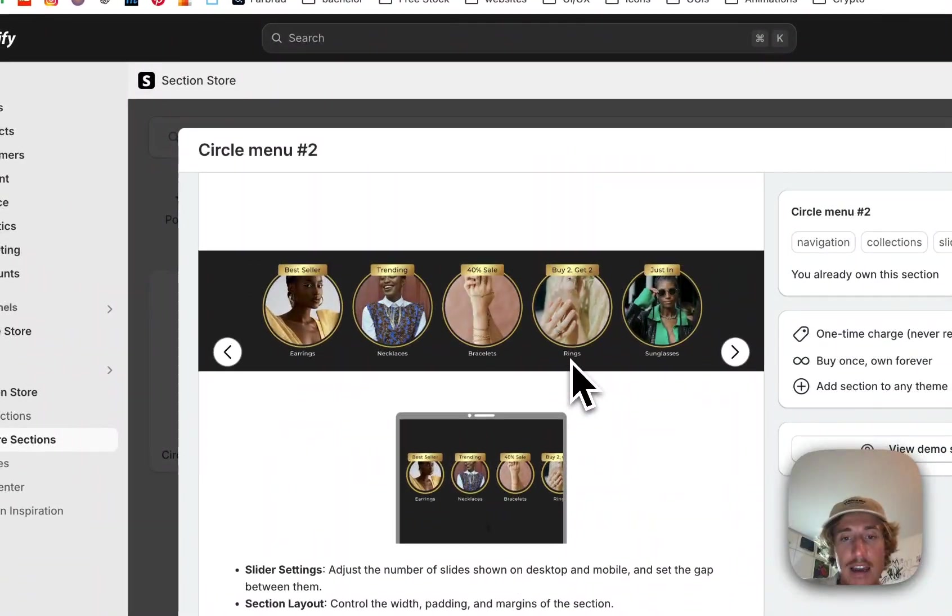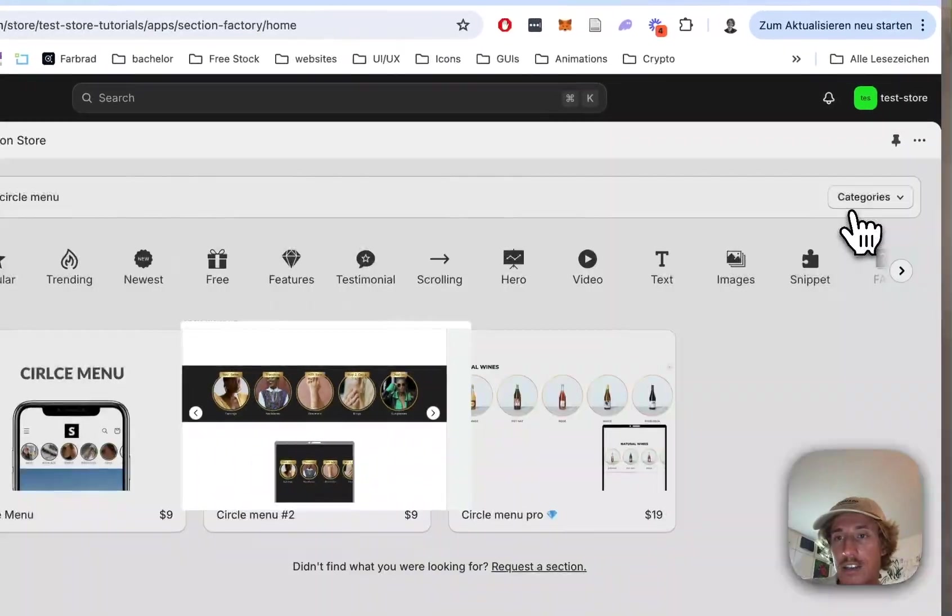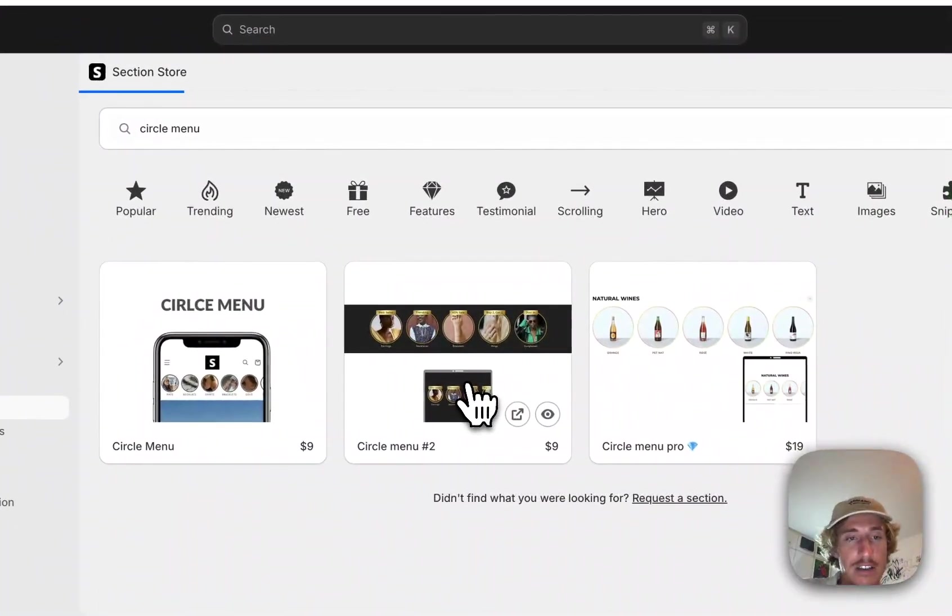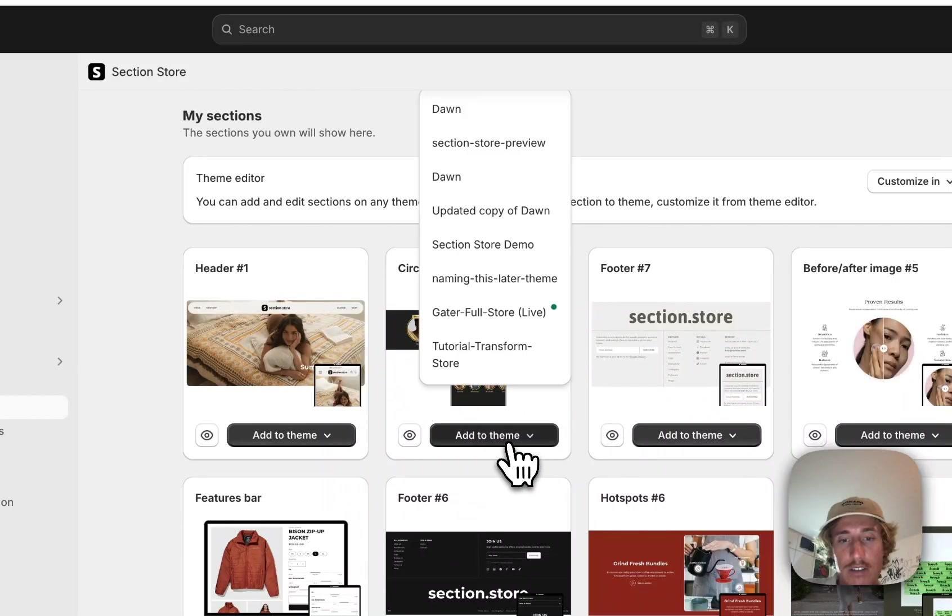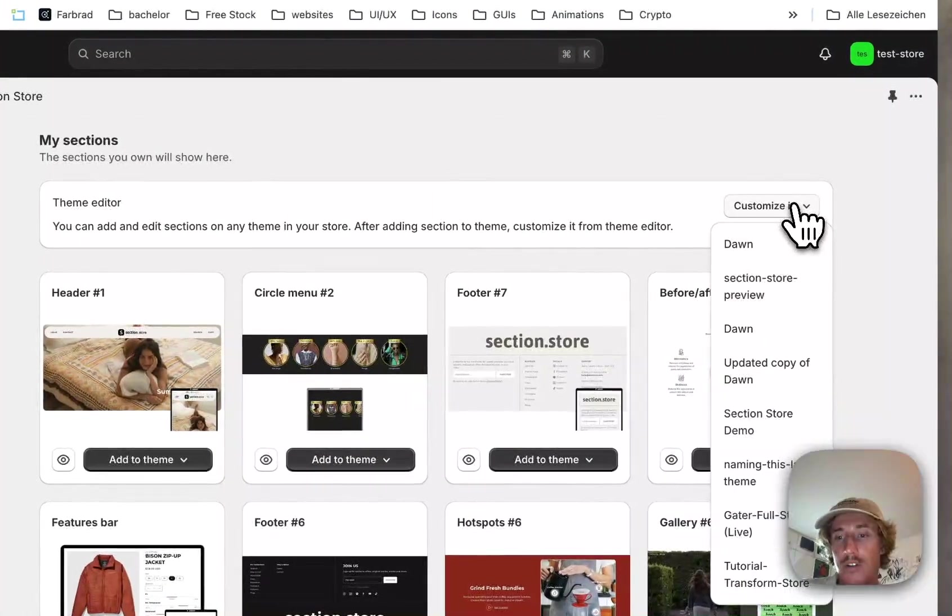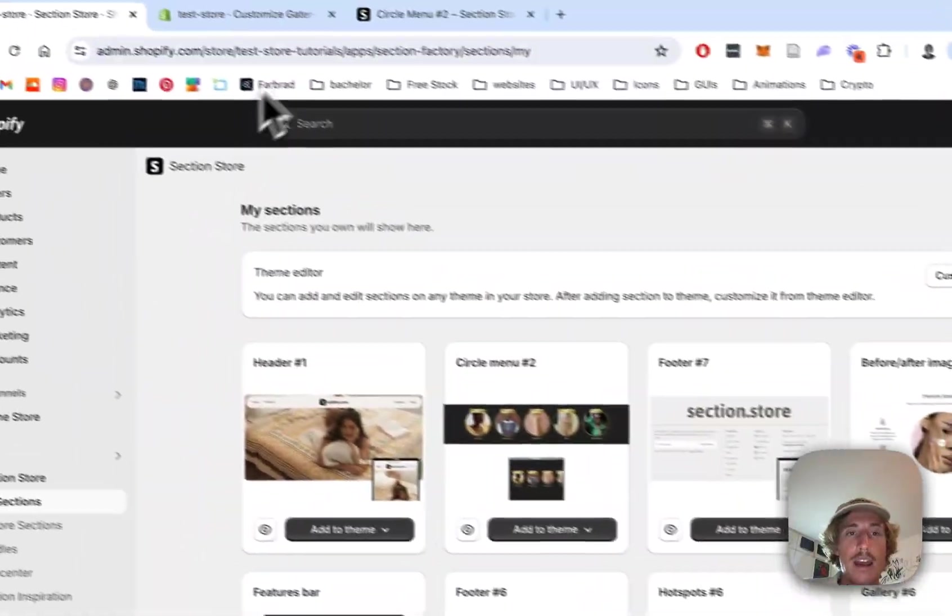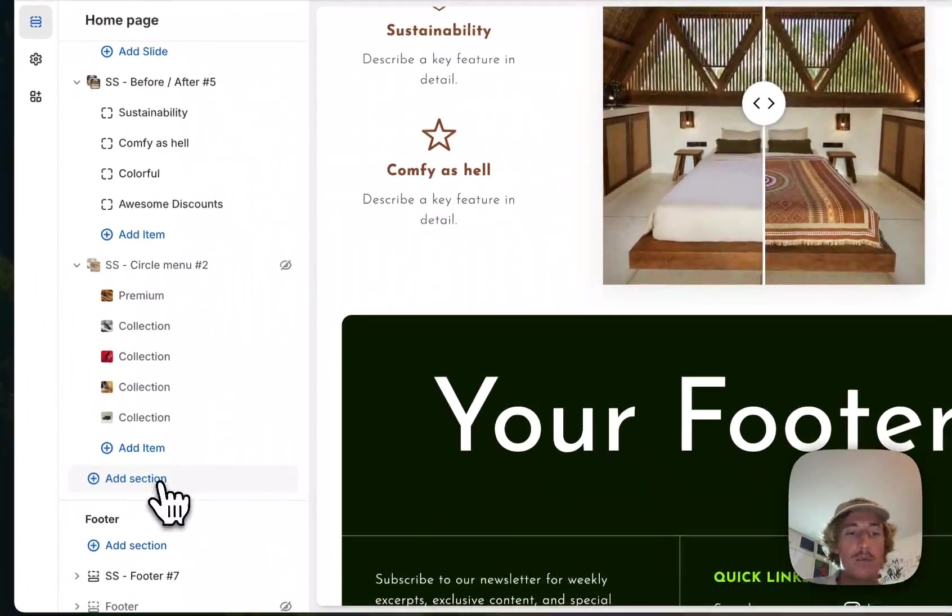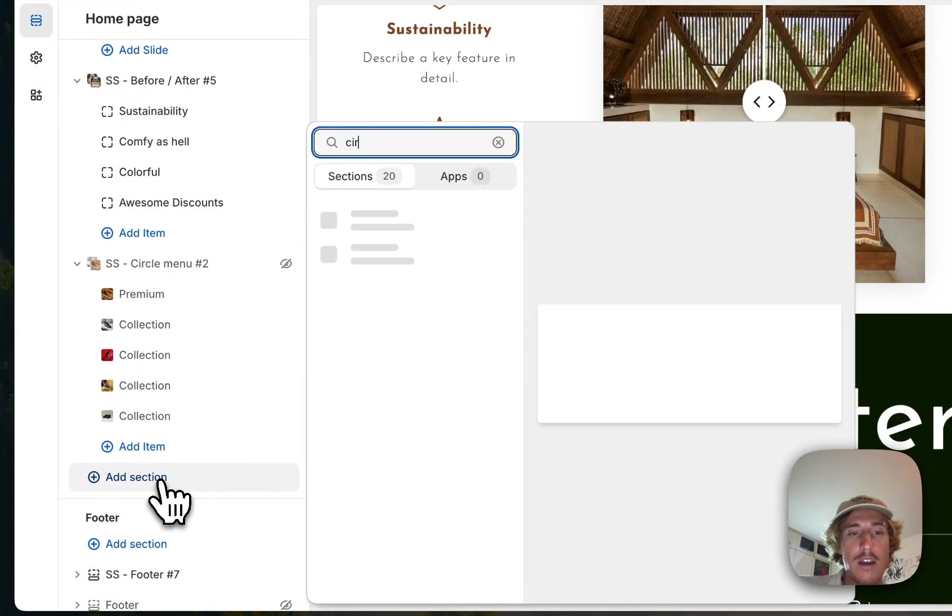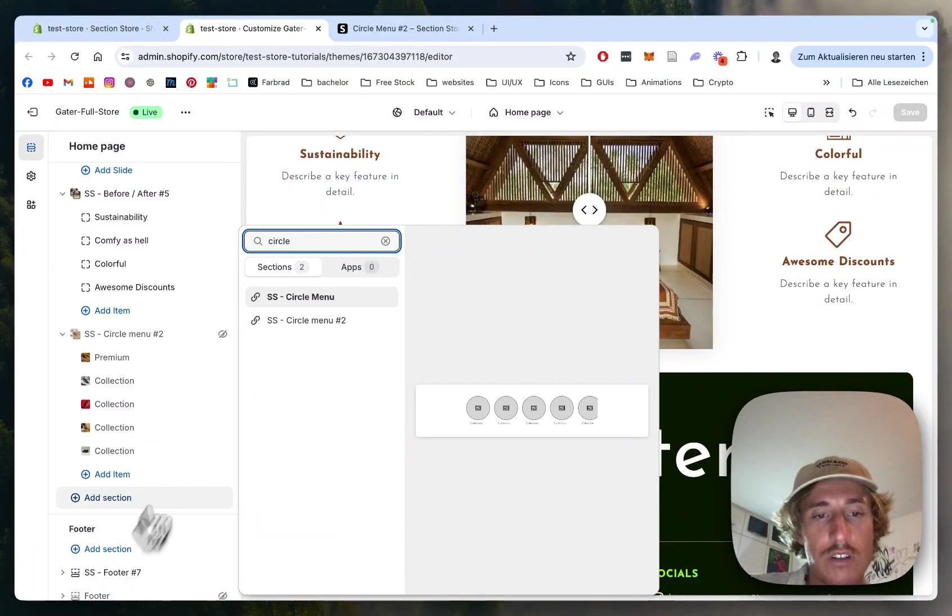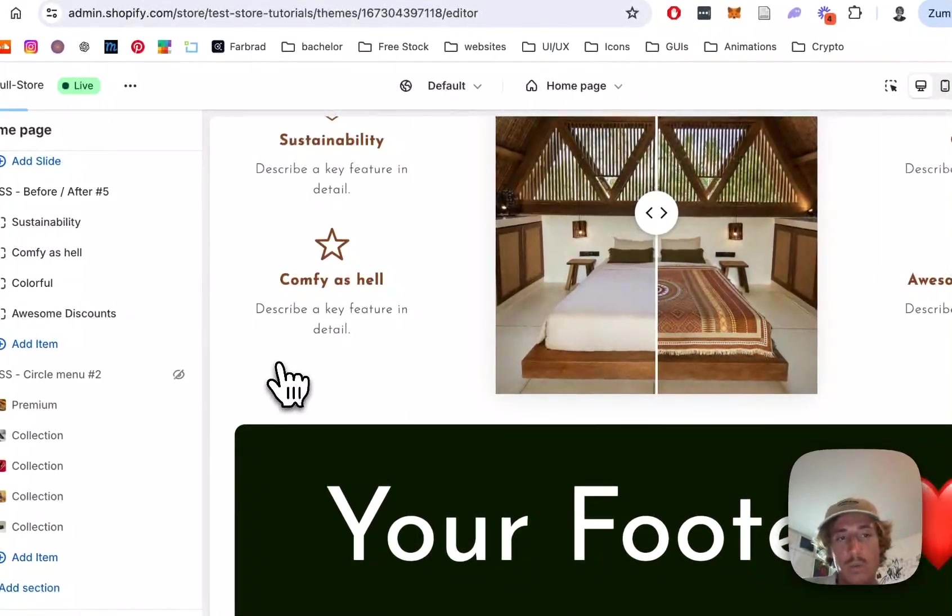You can apply many different design variations on this section. After successfully getting the section into your collection, just add it to the theme you're using. In my case, it is the Dawn Live theme, but it works on every theme, so don't worry about that. Then simply head on over to the theme editor.